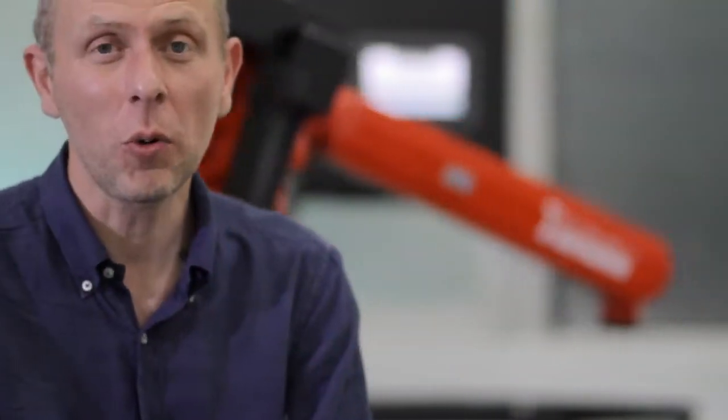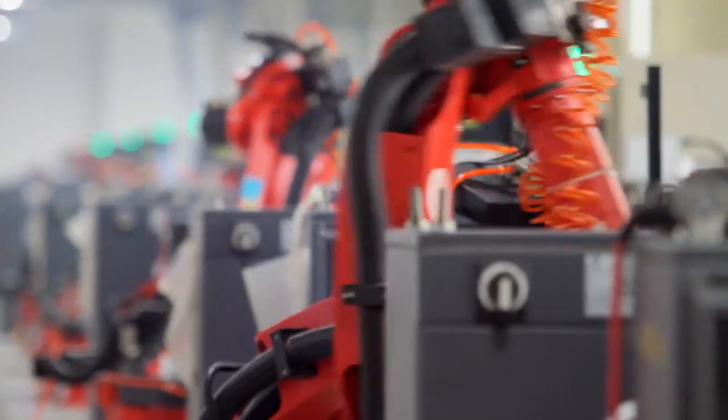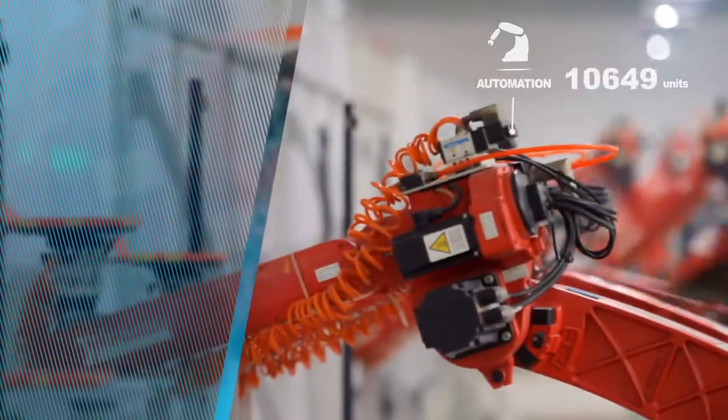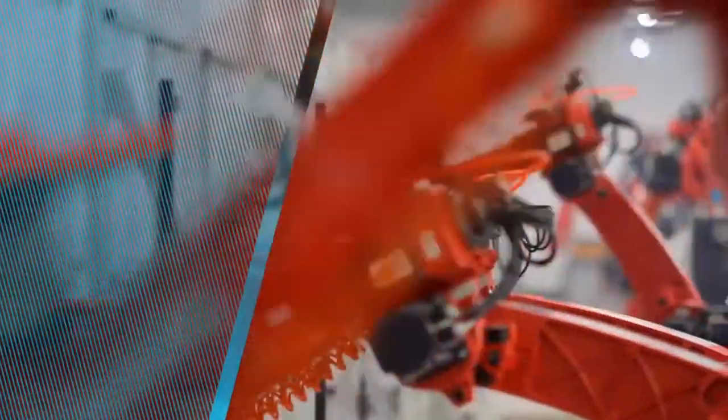Automation has always been a goal and remains a priority for us. From special single purpose machines to robotics, we are adapting automation to the product and customer needs.